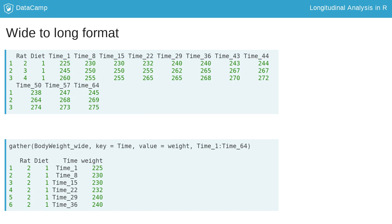key and value, are the names of the new columns in the long format. The key is the name of the data columns in wide format, and the value is the name for the data stored in each column.